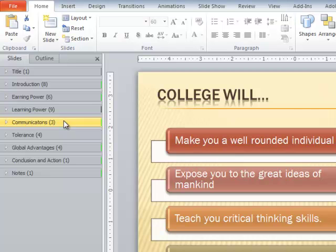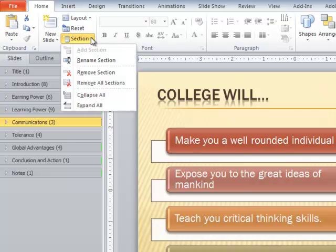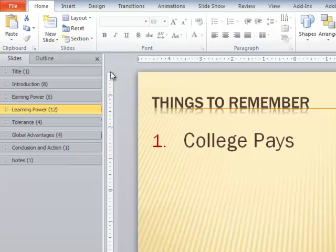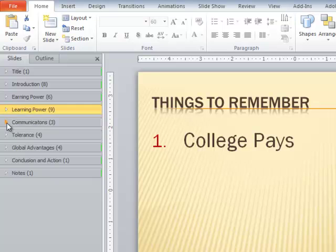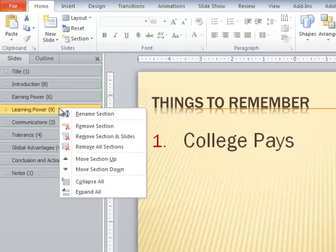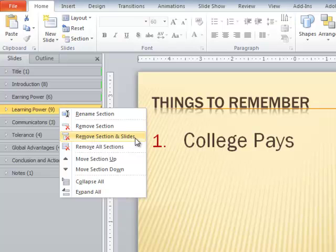Let's talk about removing sections. If you highlight a section, go to the section command, you'll note that you can remove the section. This will not remove the slides in the section, it will just remove the sections. To remove the section and its slides, you have to right-click the section in normal view and choose remove section and slides.